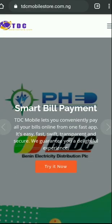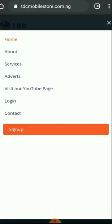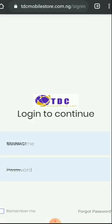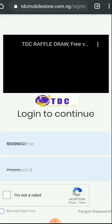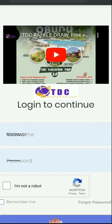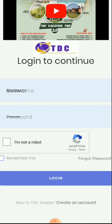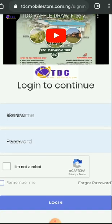Very quickly I'll be logging into my account now. Click on the login — as you can see I already have my username and my password saved. If you are yet to do that, just kindly input your username and your password, and beneath it you will see 'I'm not a robot.'